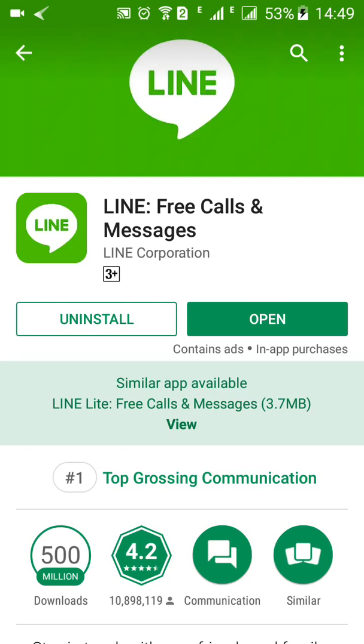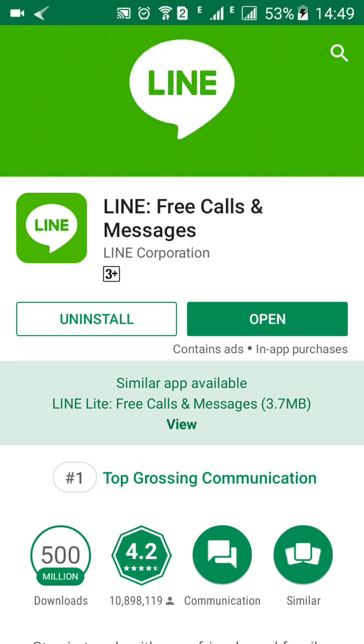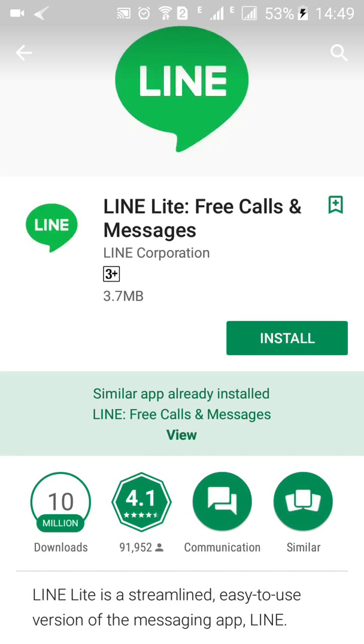Once you install it you can start using it. But there's also the LINE Lite app which you can download for your phone. This is a lighter version of the LINE app.